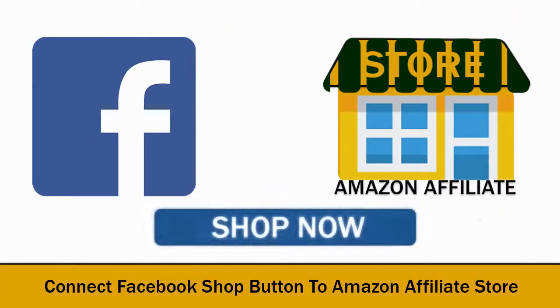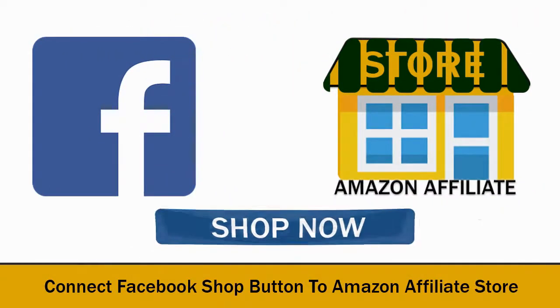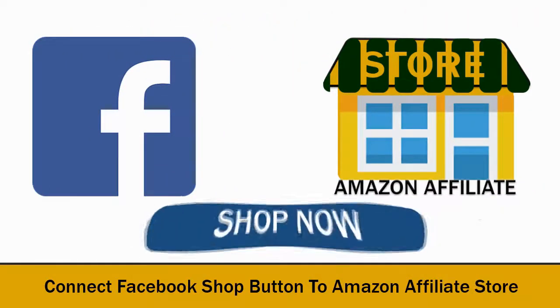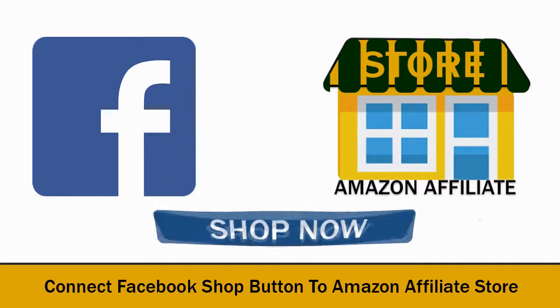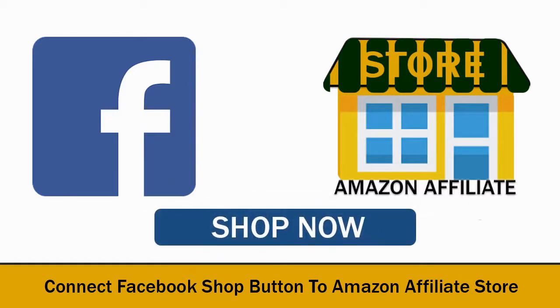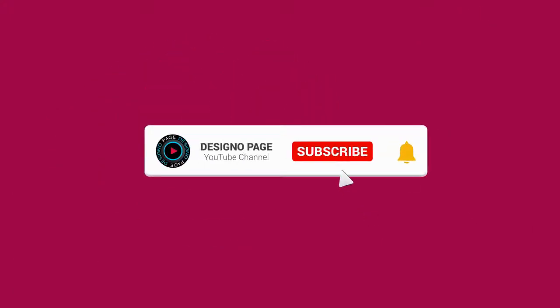In this video we can see how to set up Shop Now button on your Facebook page and connect Amazon affiliate store to promote on Facebook. If this is your first time to my channel, please subscribe to my channel and click the bell icon to get updates.